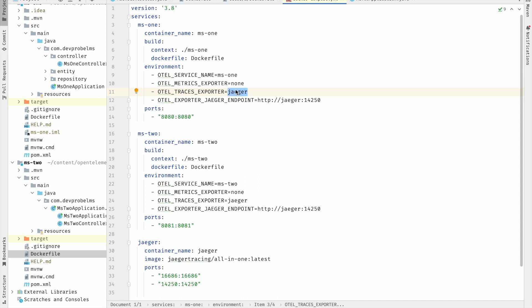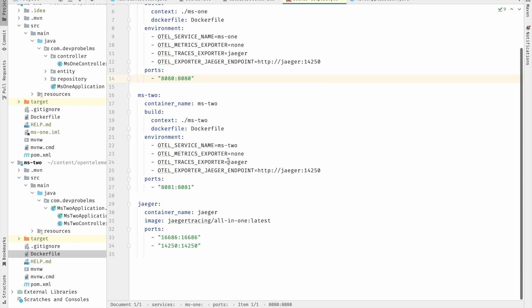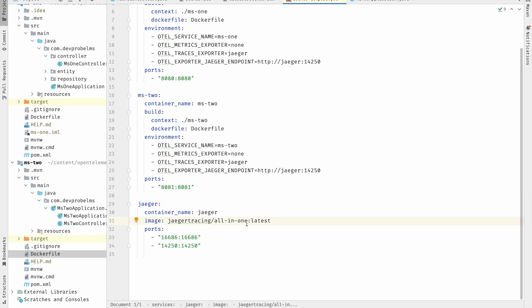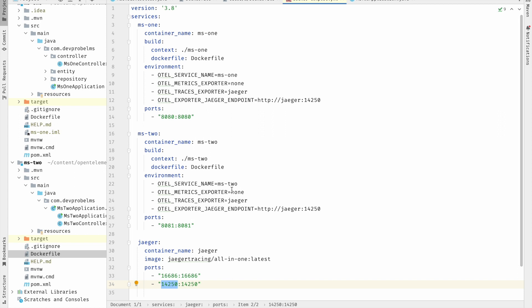If you want to send traces to Zipkin instead, you write 'zipkin' and change the endpoint accordingly. Here I've set the exporter to jaeger with the endpoint at port 14250, where Jaeger will listen for all telemetry data. ms1 runs on port 8080 and ms2 runs on port 8081. For Jaeger, we use the all-in-one public image. Jaeger UI listens on port 16686, and port 14250 is where the OpenTelemetry Java agent sends telemetry data to Jaeger.